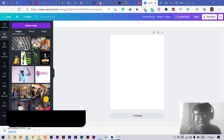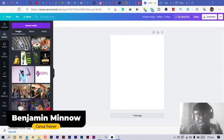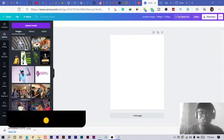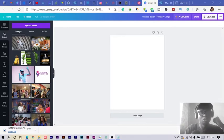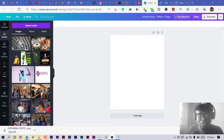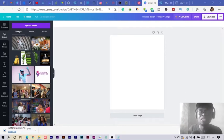Hey everyone, this is Benjamin here from the African Geek group, and you are welcome to this fantastic tutorial on Canva. Before we get started, make sure to smash the subscribe button and hit the bell icon to get notified anytime I upload new videos.